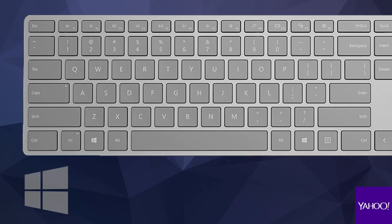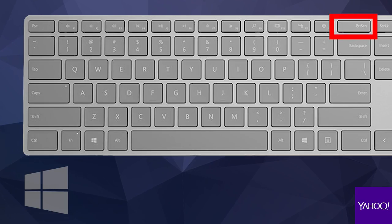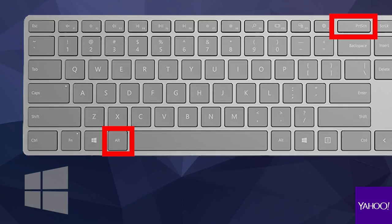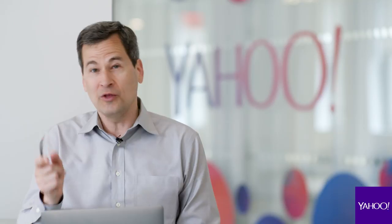On Windows, you've got to learn the secret keystrokes. You hit the Print Screen key — that'll keep a copy of the picture of the whole screen on your clipboard. Add the Alt key if you want to capture just the active window.